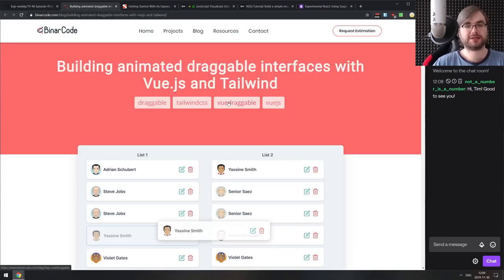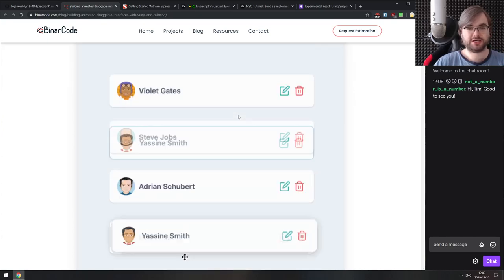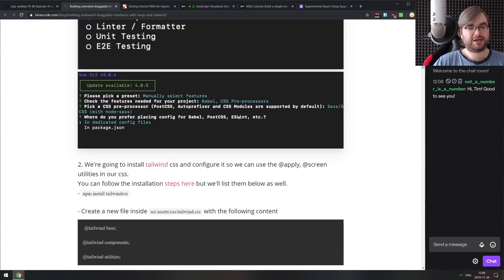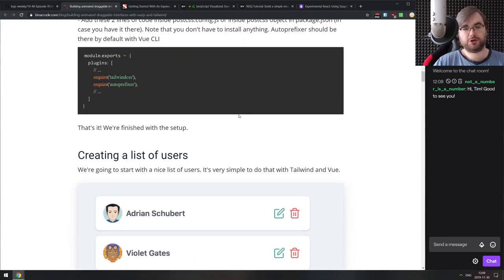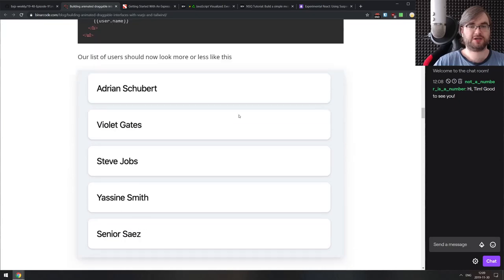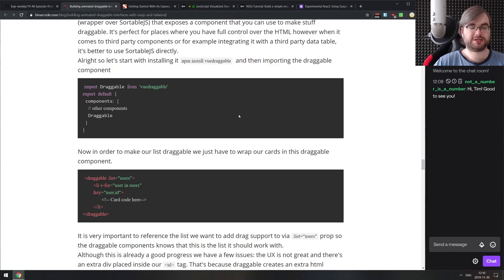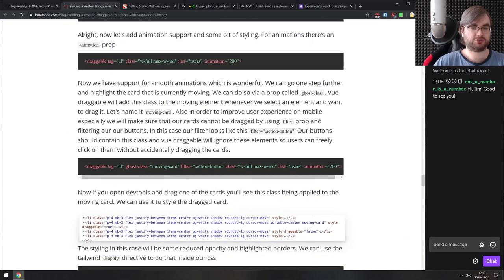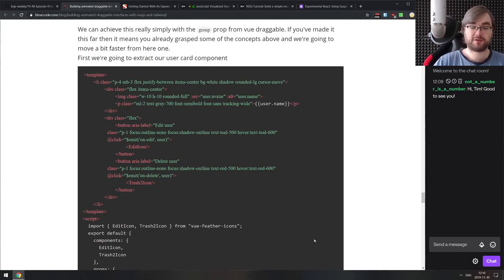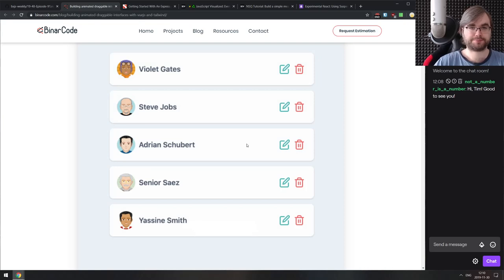Next, we have building animated draggable interfaces with Vue.js and Tailwind. It's a tutorial on building a draggable list using Vue.js and Tailwind. I've been using Tailwind since I discovered it — it's an amazing CSS framework. Vue.js is also a great library. This guides you through using Vue Draggable to create a nice drag-and-drop list that looks fancy with Tailwind. Not super advanced, but a nice tutorial.